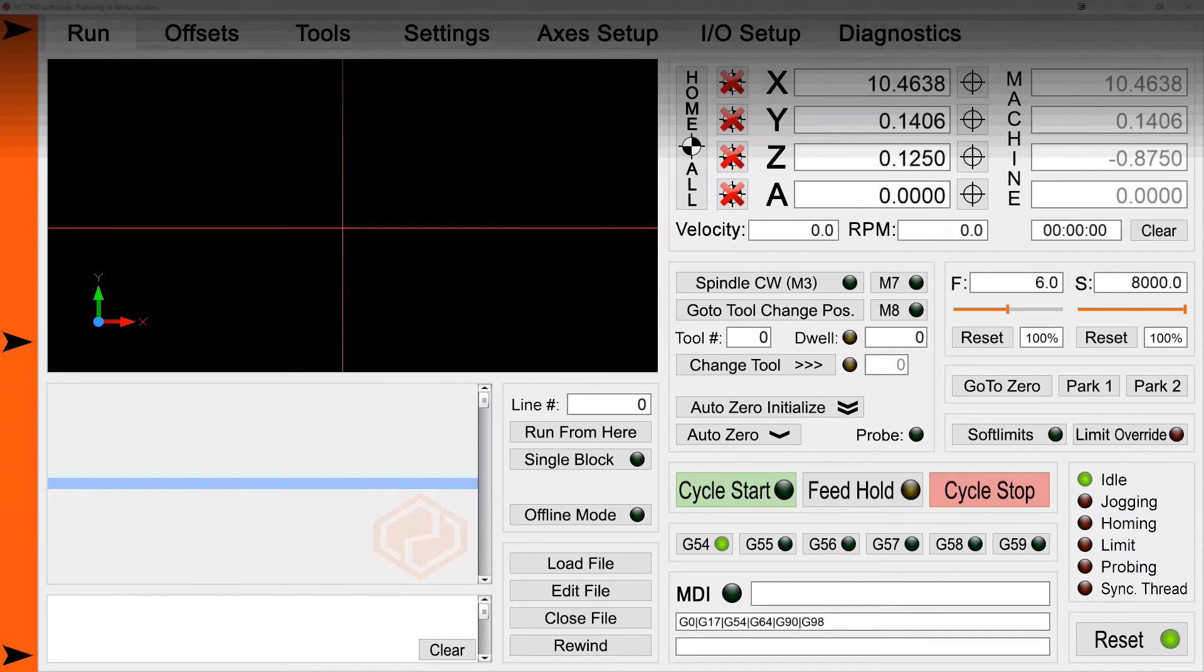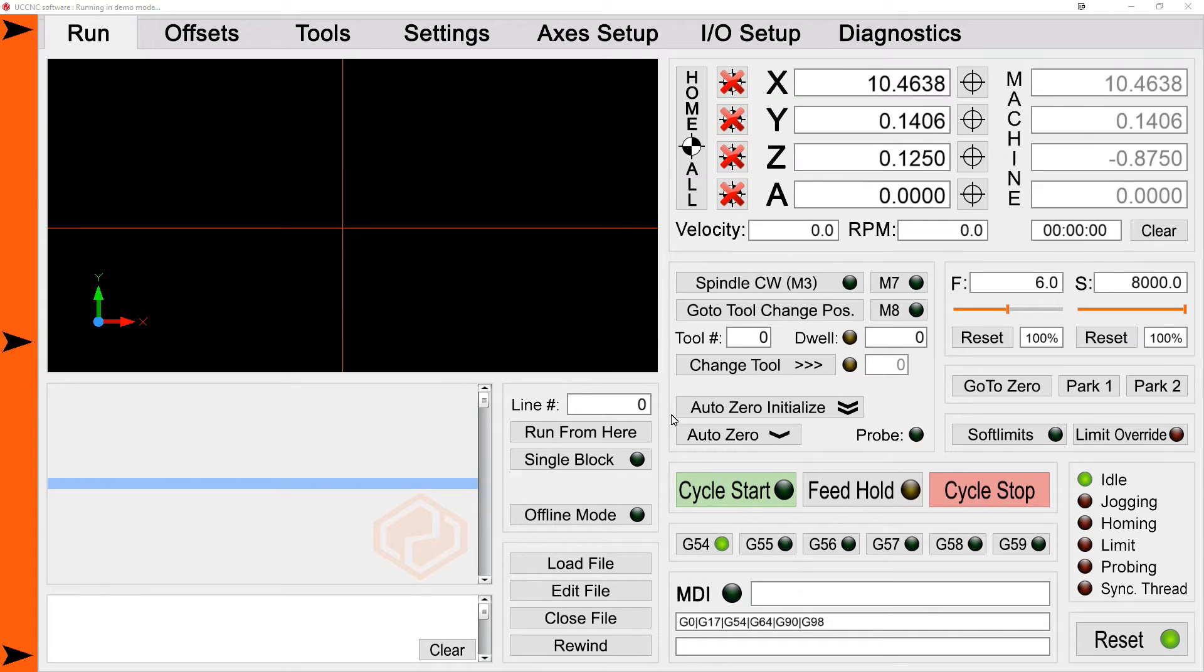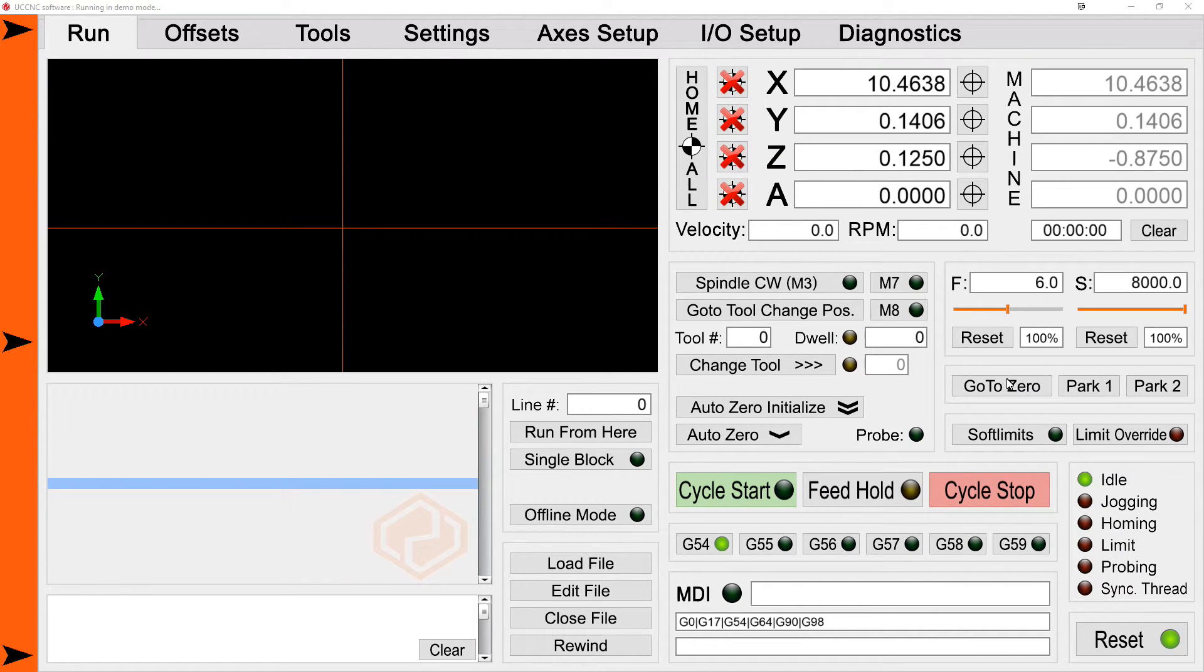Okay, this video is going to cover the setup and use of the AutoZero functions in the 2017 screenset for UCCNC.